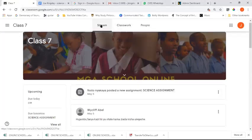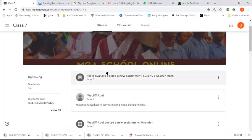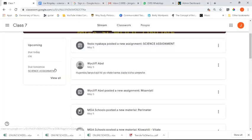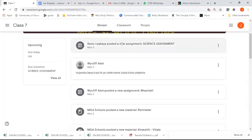We'll go ahead and look at the stream part of the class. You can see here under 'upcoming' - due today is theory, and due tomorrow is the science assignment. This particular column shows how your work is planned out for you by the class teachers or subject teachers of your particular class.